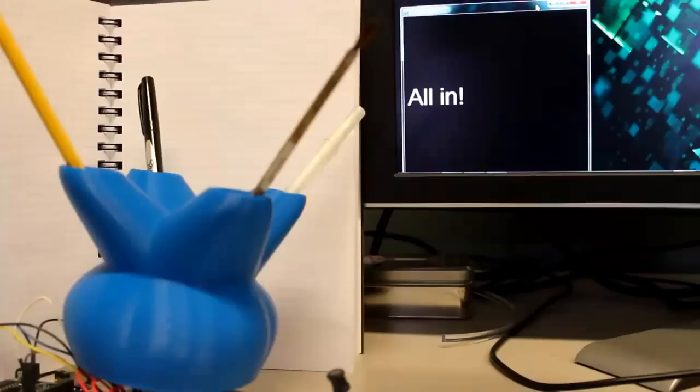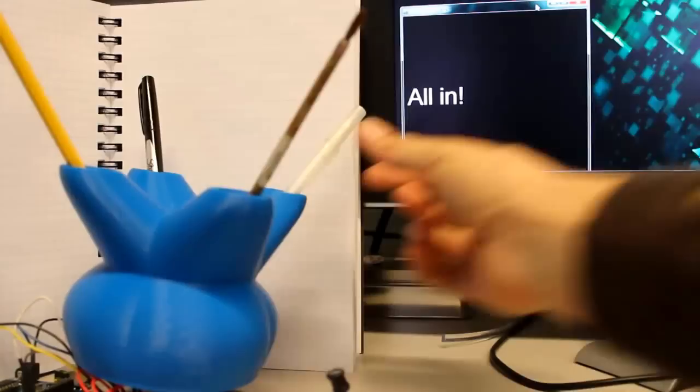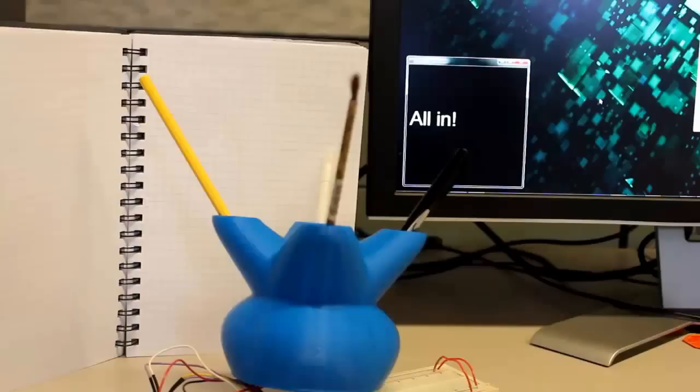This smart pen holder knows which tools are present and which are absent. Pipes leading from the base into the bottom of each pen cup hold a fiber optic cable and terminate in an IR emitter detector. When the pen is in use, IR light escapes. When it's in the cup, IR light is reflected back.